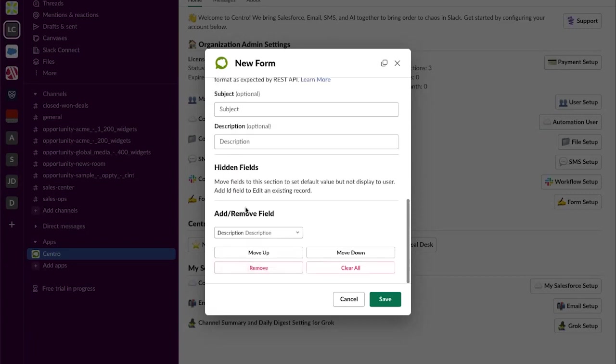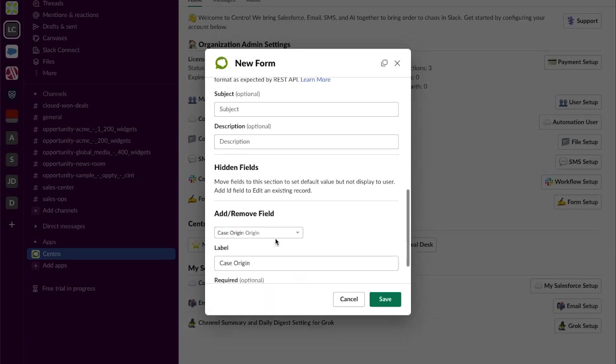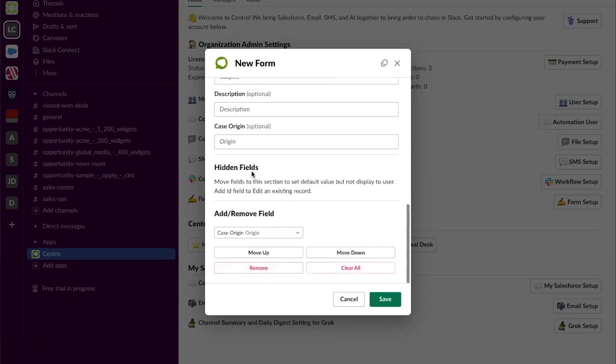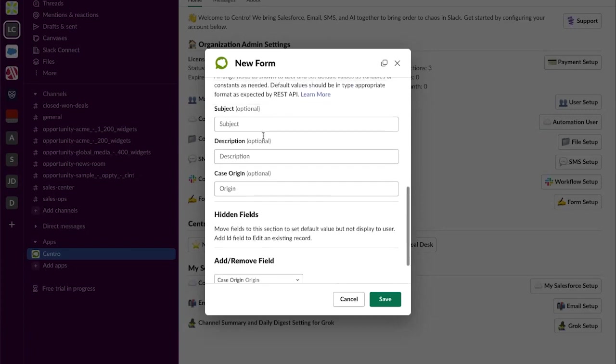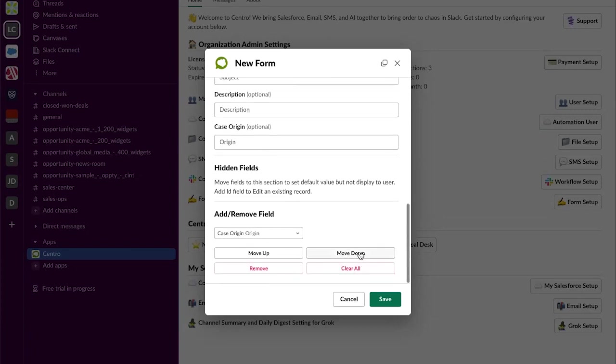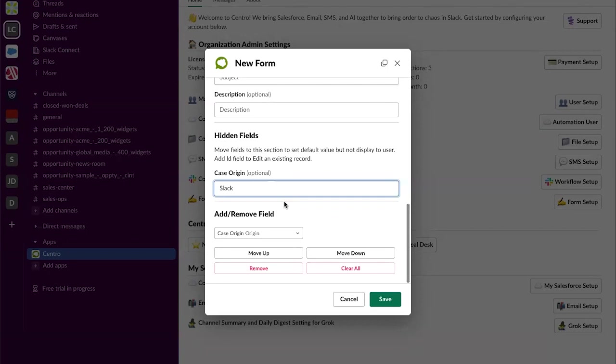And finally I'm going to add the case origin. And in this case when I do the case origin and I hit add I'm actually going to move it down from the display field section to the hidden field. So I'm going to go ahead and hit move down. And then I'm going to default in the option of slack. This allows me to have that field be populated in the case create so that way I have the most effective information as possible without requesting the user to fill it in.